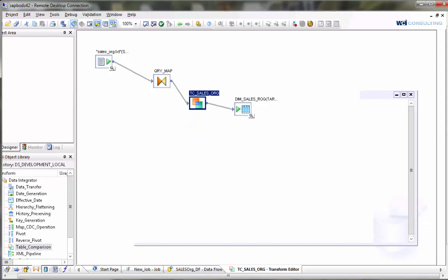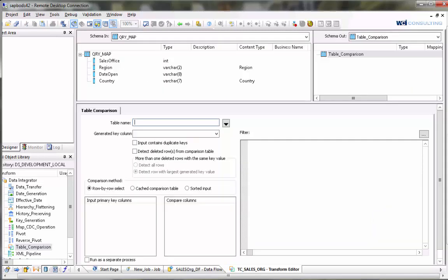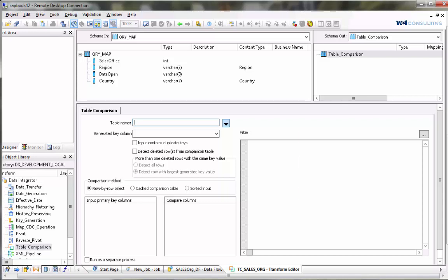When we open the table compare, we'll see we have some parameters we need to complete. First one is the table name. This is the name of the table that we're going to compare our source data against to identify which records need to be updated, deleted, or inserted. In this case we're going to use our target table.